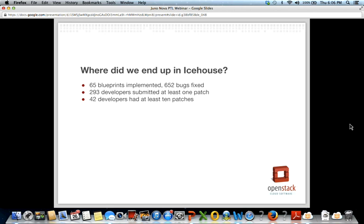In Icehouse, we landed 65 Blueprints — a Blueprint is effectively a feature. We fixed 650 bugs. We had nearly 300 developers involved in the release, although I want to highlight that only 42 developers had at least 10 patches. One thing we need to get better at in Juno is that we have a large number of people who fix one bug and move on, and sometimes we need to pick up those reviews and run with them ourselves.